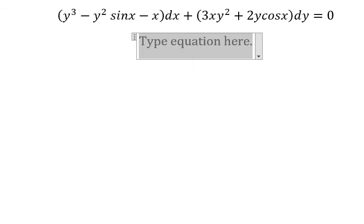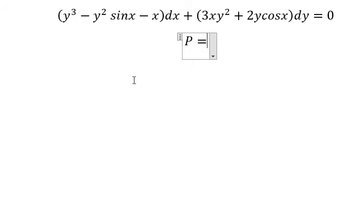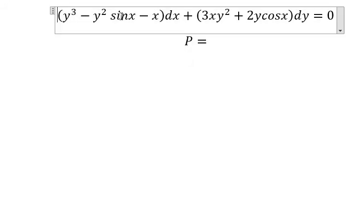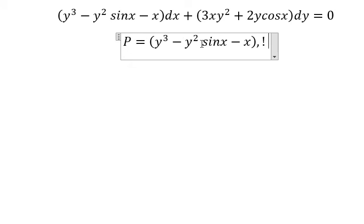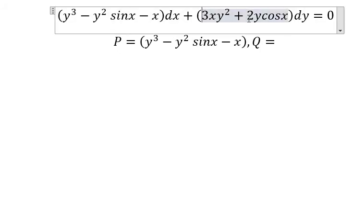Hello everybody. Today I will talk about calculus — the topic is about differential equations. I will show you how to answer this problem. We have P equals to this expression and Q equals to this one.